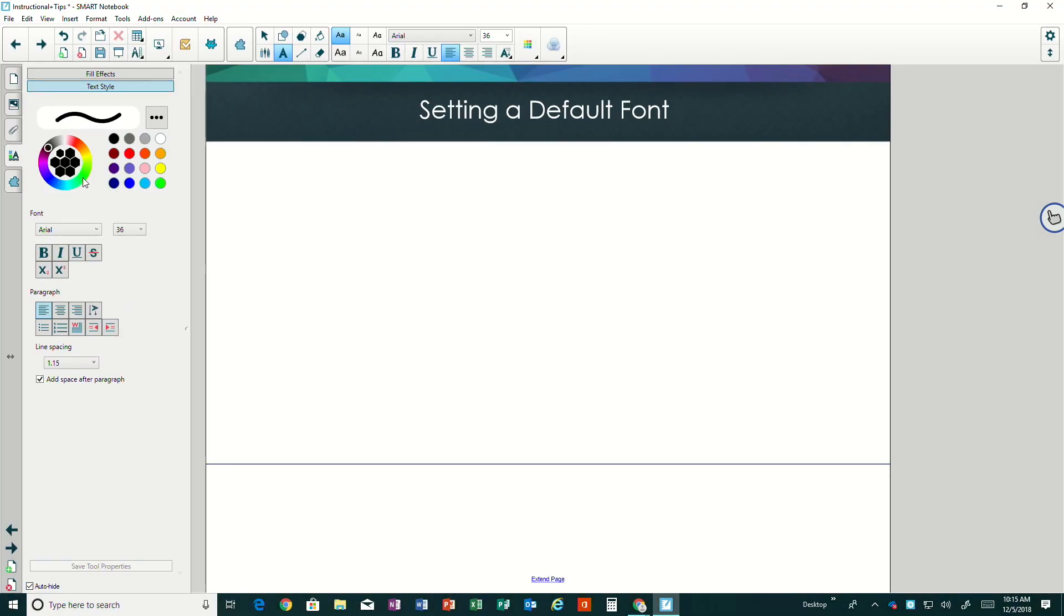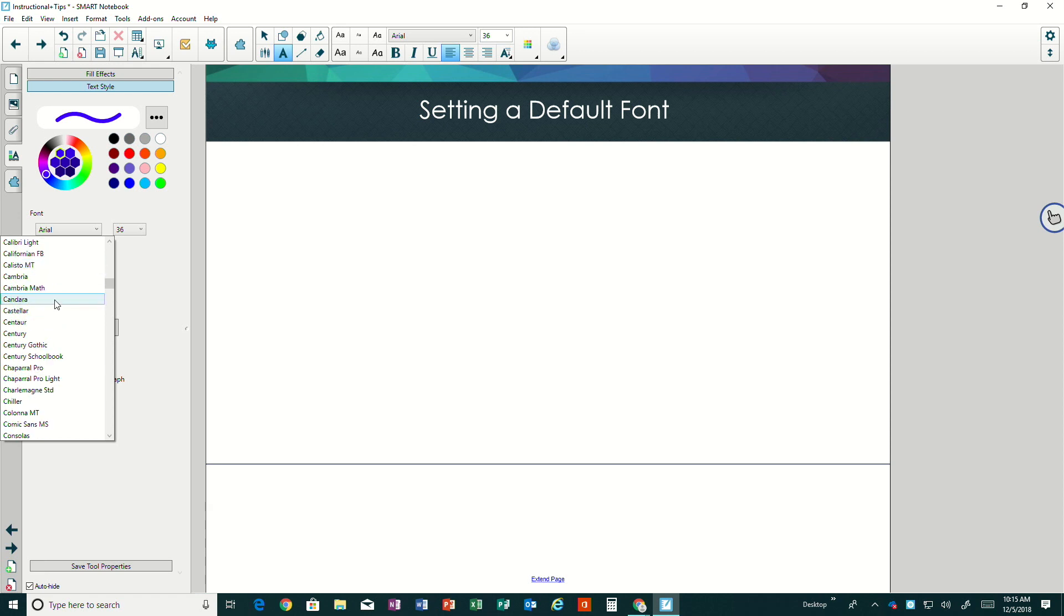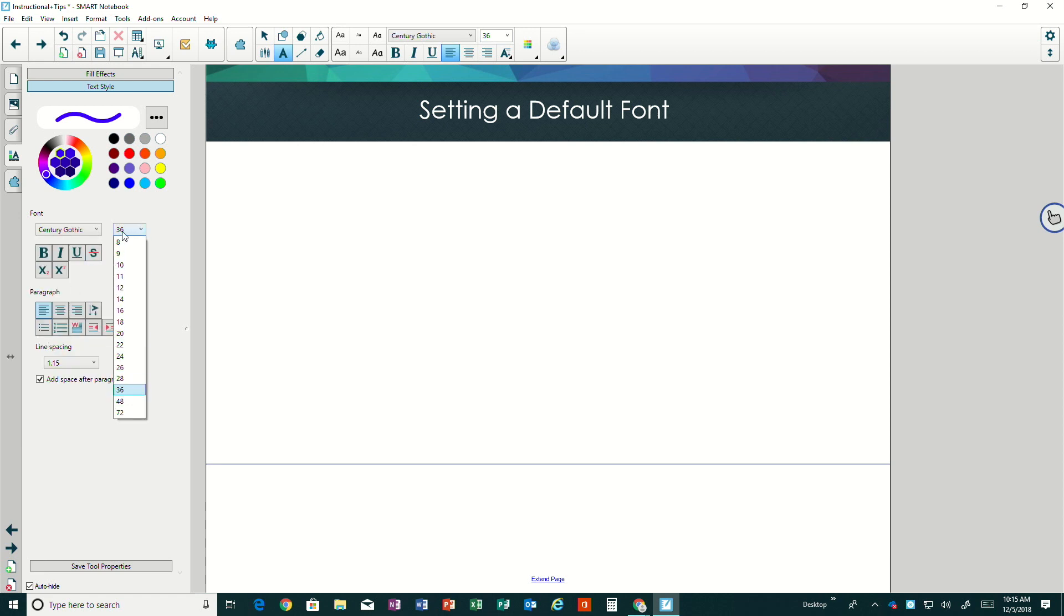So maybe I want it to be blue. Maybe I want it to be a different font. This time we'll use Century Gothic and I want it to be 28.